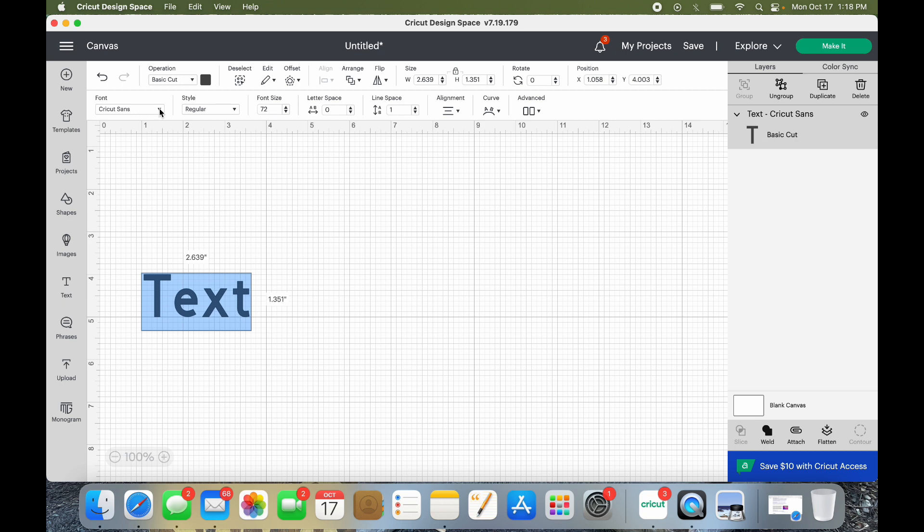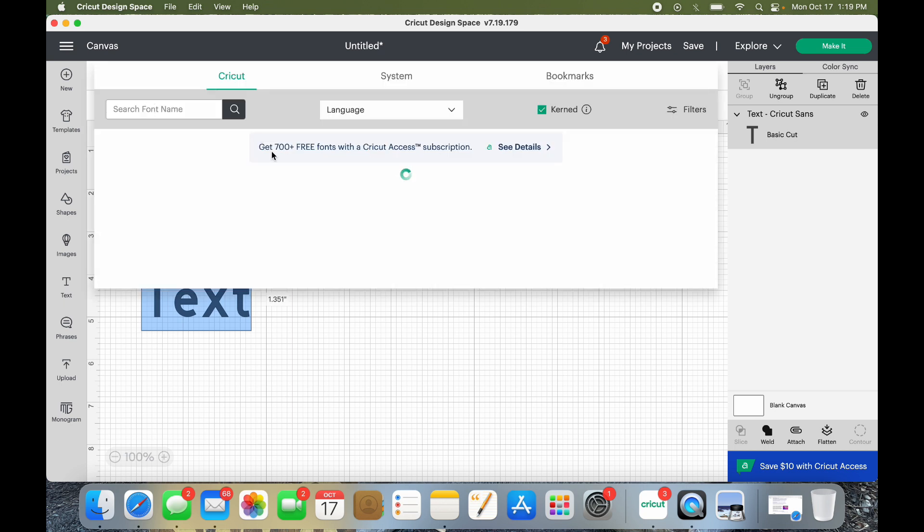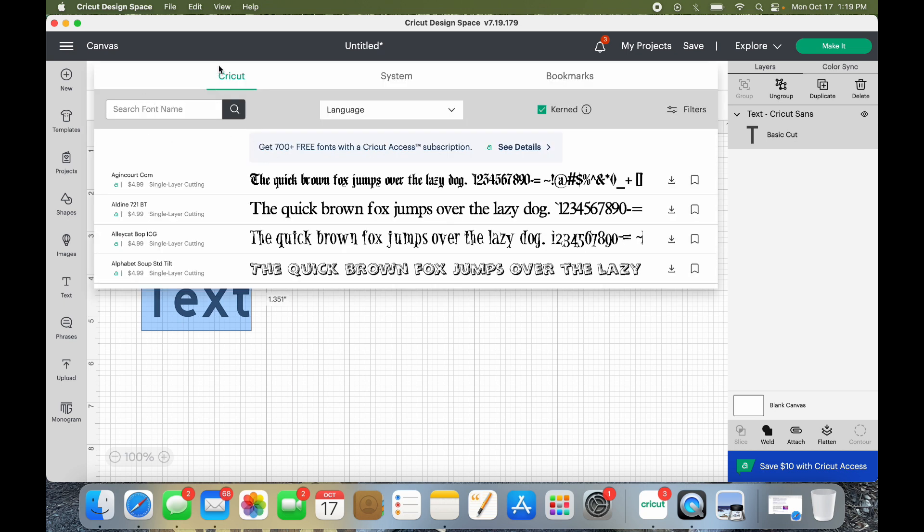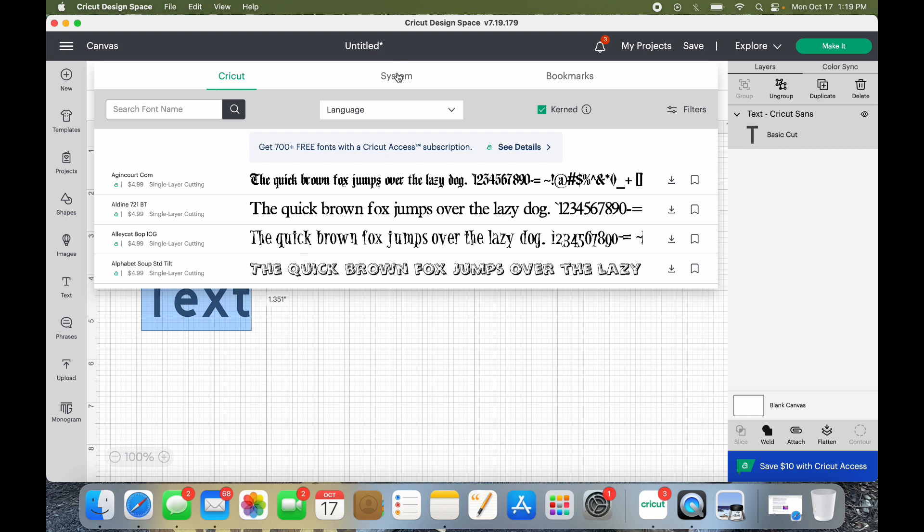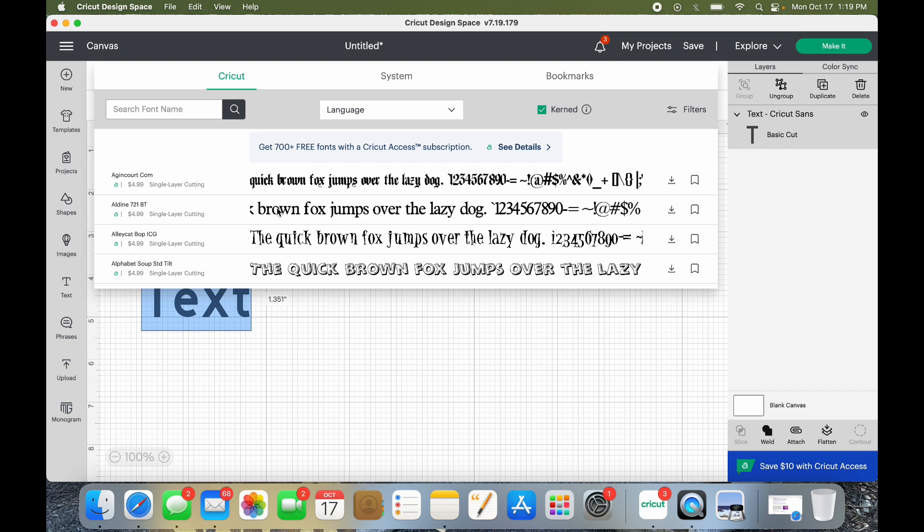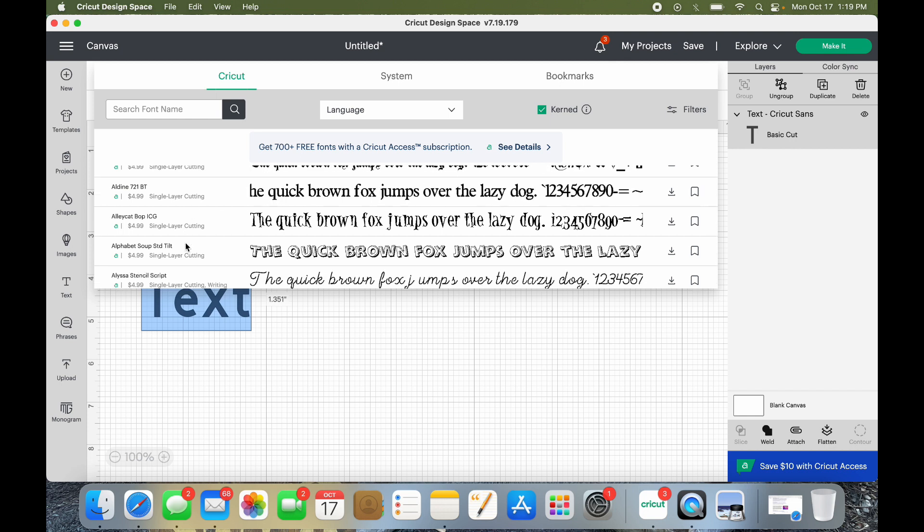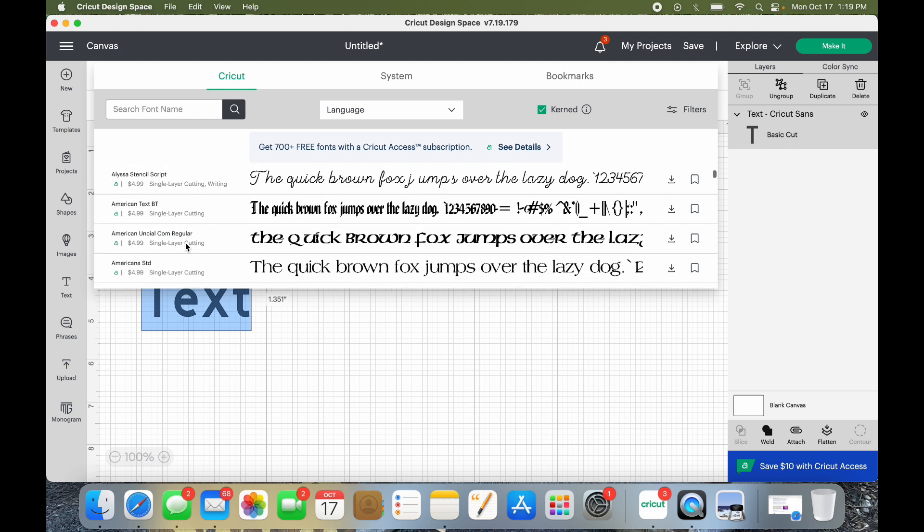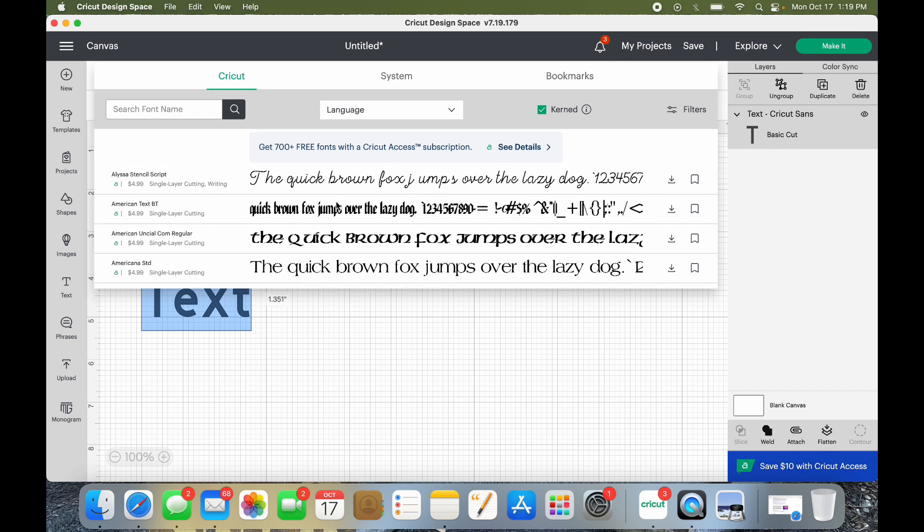And if I want to make it a different font, you're like, oh, I'll just use the fonts that are on my cartridges. So you click on here and you have search font name, you have the Cricut, you have system which would be like fonts that you might have in your Microsoft Word or just different fonts your computer has, bookmarks if you bookmark something. But when you go back to Cricut, you have all these that you have to pay for.